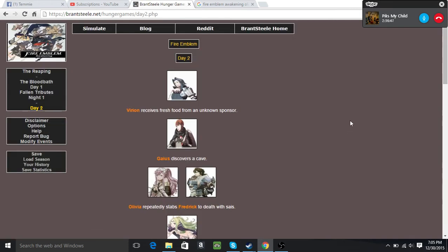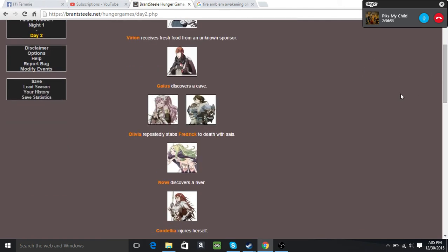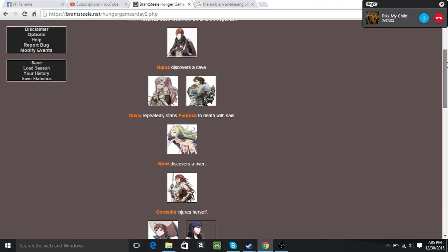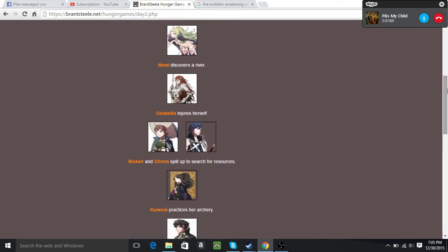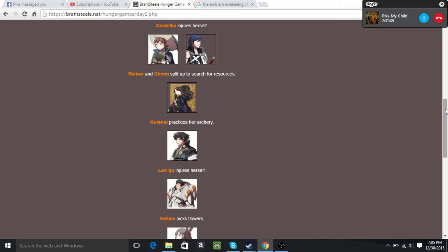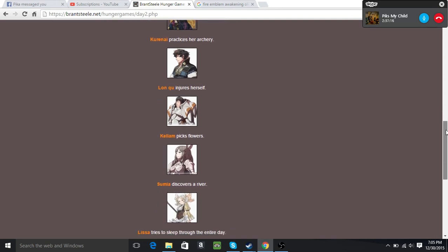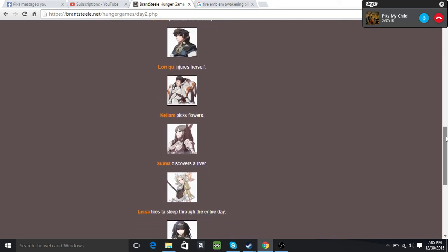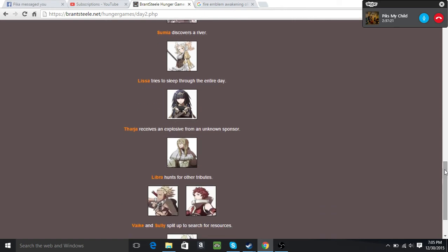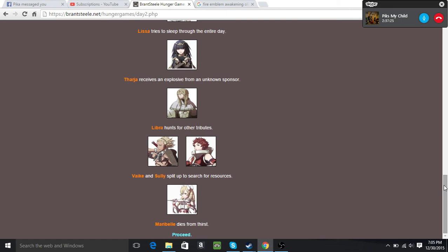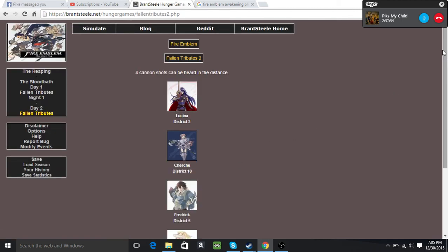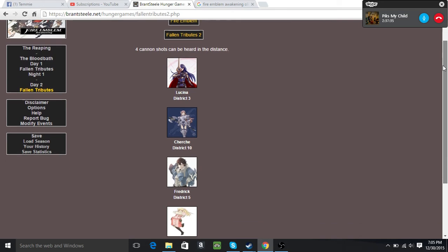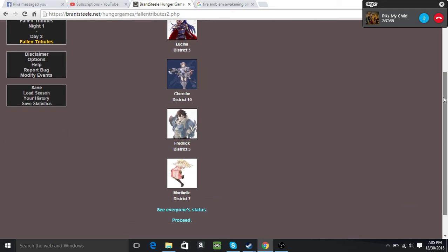The next day, Virion receives fresh food. Gaius discovers a cave. Olivia repeatedly stabs Frederick to death with sais. Frederick's like the strongest character in my game, besides me. Nowi discovers a river. Cordelia injures herself because she's an idiot. Ricken and Krom split up to search for resources. I practice archery. Lonku injures herself. Kellam picks flowers. Sumia discovers a river. Lissa tries to sleep through the entire day. Tharja receives an explosive. Libra hunts for other tributes. Vyke and Sully split up and Maribel dies of thirst. Yay. So today we have lost Lucina, Cherche or Dragon Bitch, Frederick, and Maribel.